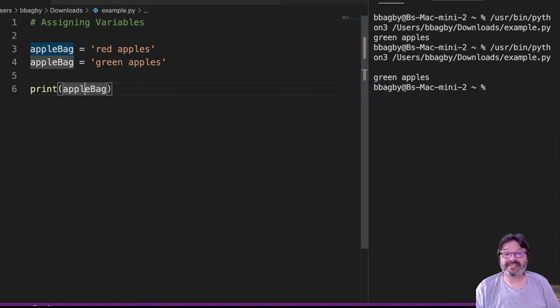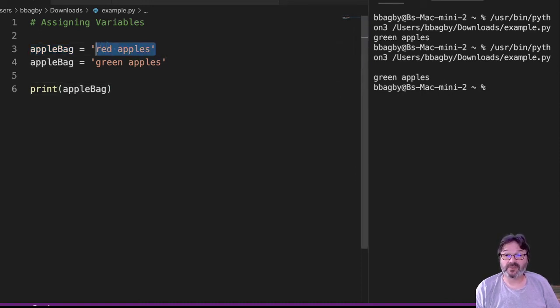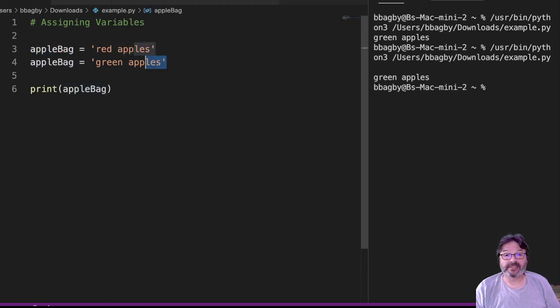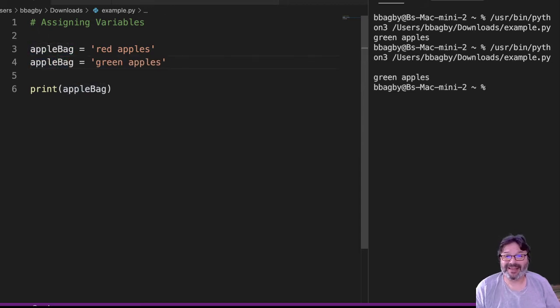Why? Because in this case, 'red apples' is assigned to appleBag, but then 'green apples' is assigned to appleBag. What happened to the red apples? They got thrown out.